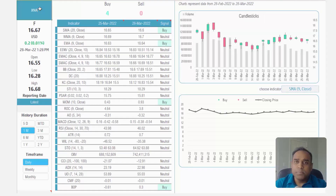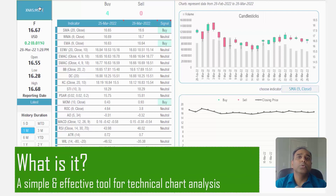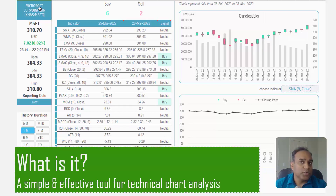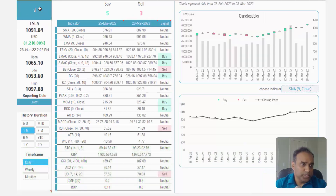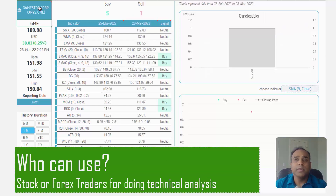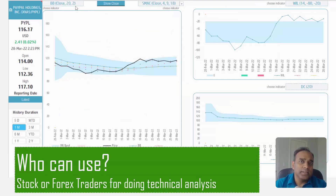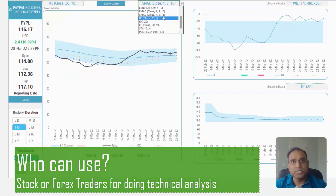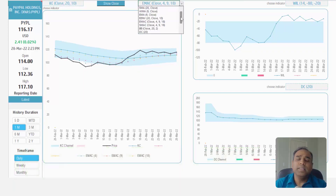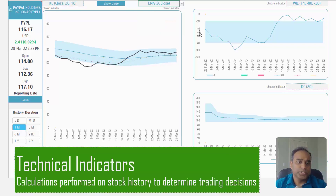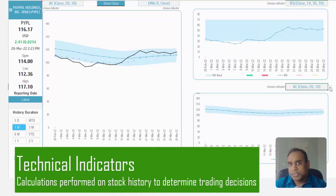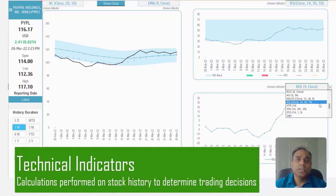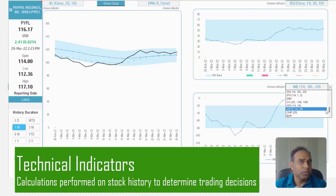What is it? A simple and effective tool to do technical analysis on stocks in an Excel spreadsheet. Who can use it? Anyone doing stock trading or forex trading who wants to use technical analysis to make sound and smart trading decisions can benefit from this template. Technical indicators are calculations performed on the price and volume data of a specific stock in order to determine your trading decision, whether you want to sell or buy.